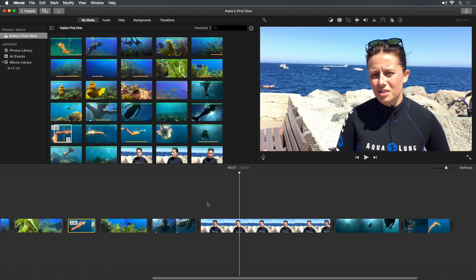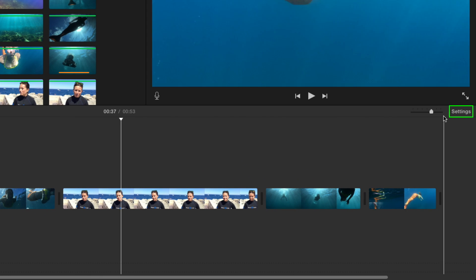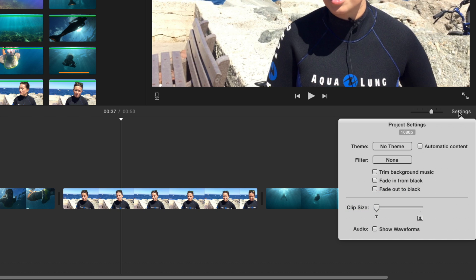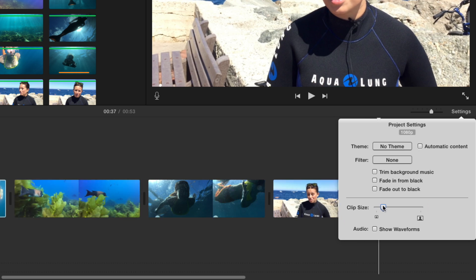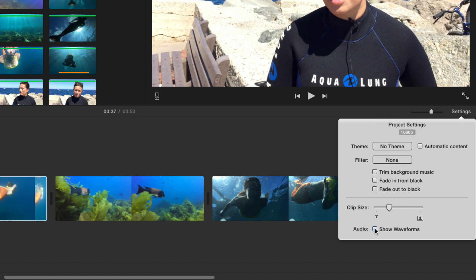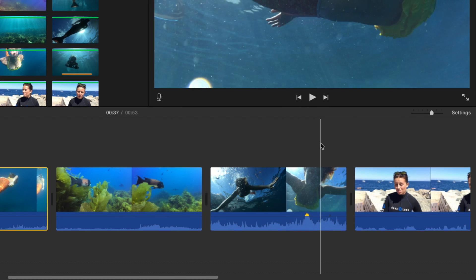You may want to change how your clips appear in the timeline. Click the word Settings at the top right of the timeline. Just as with the browser, you can change the clip size and view audio waveforms — let's enable them. We'll come back to some of these other project settings later.